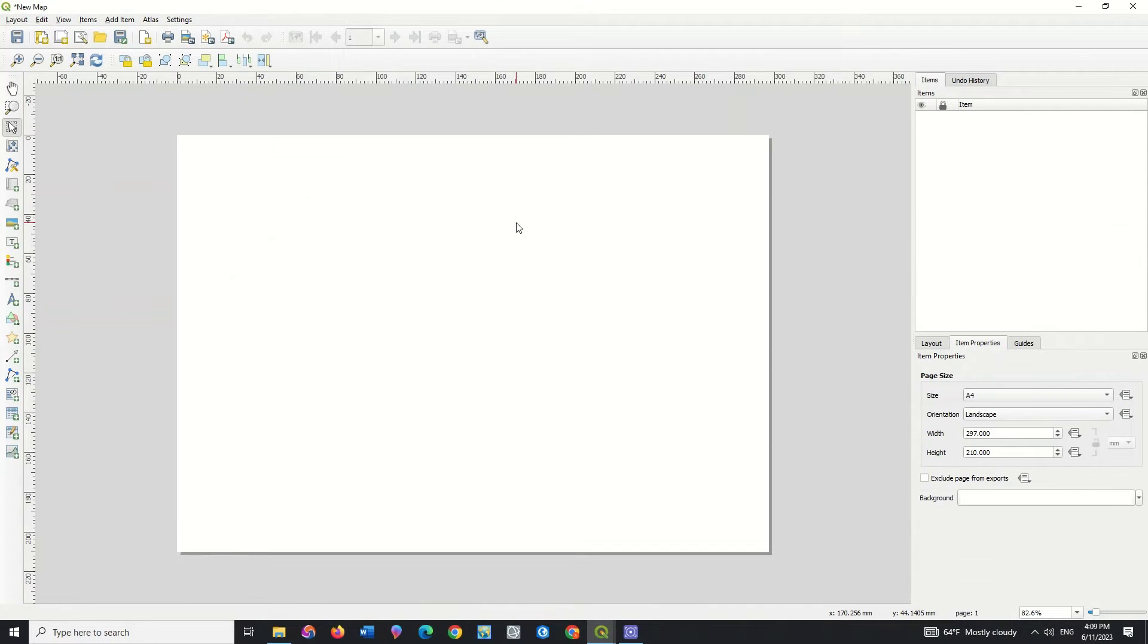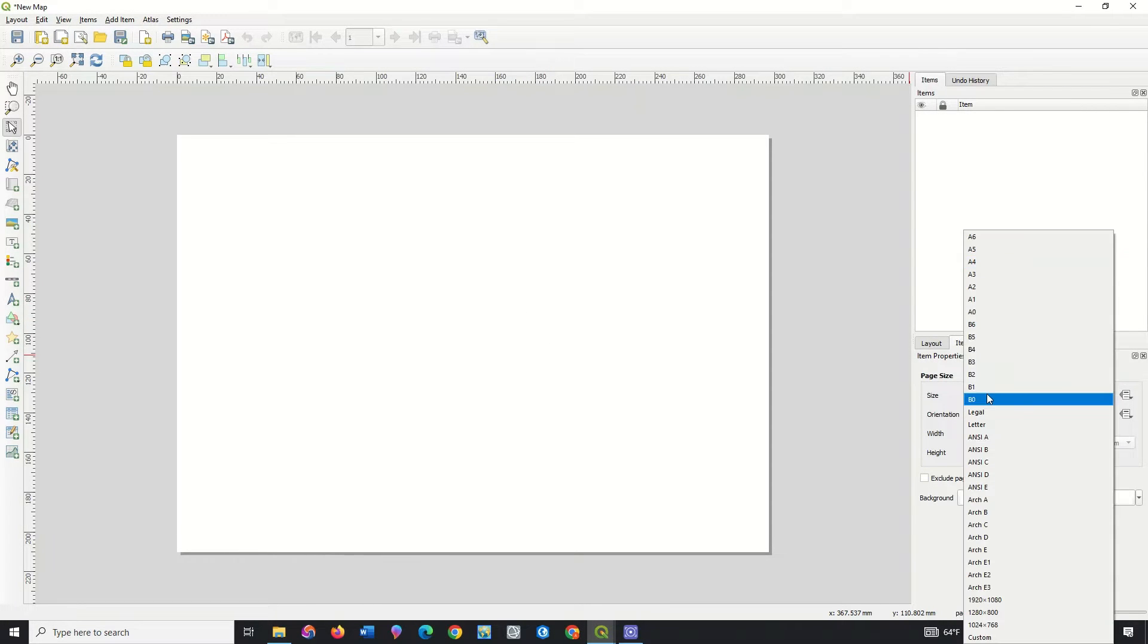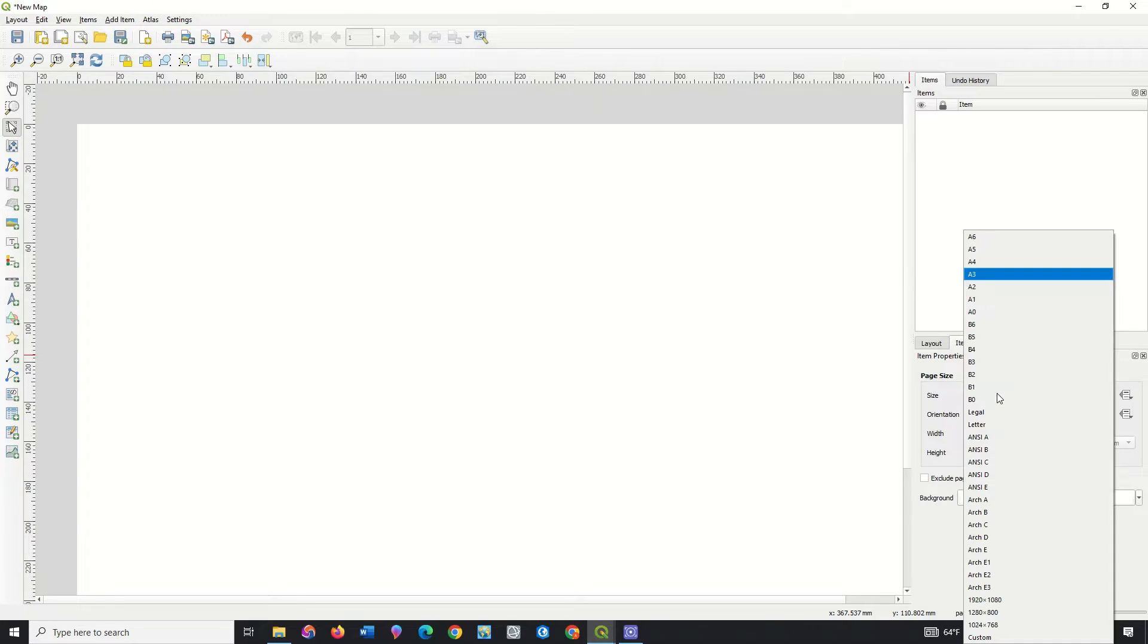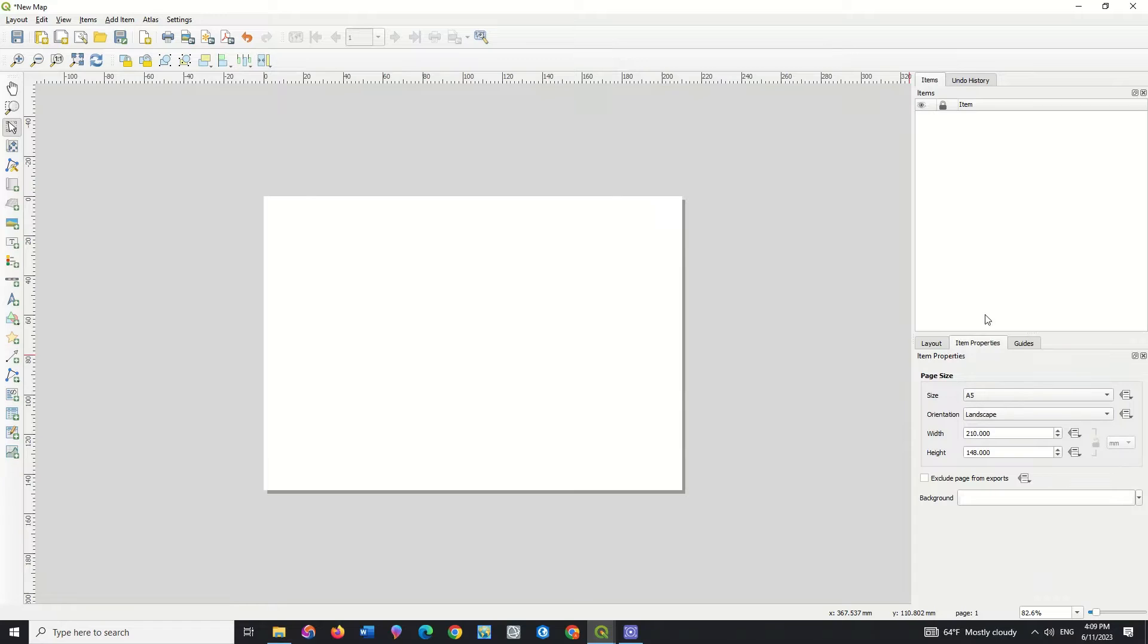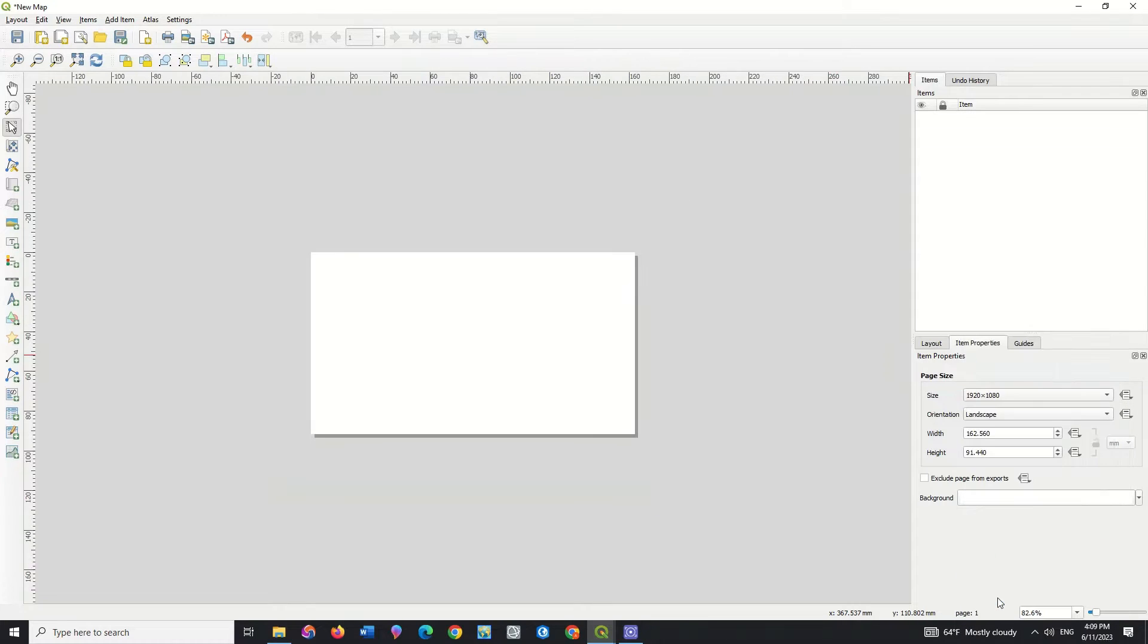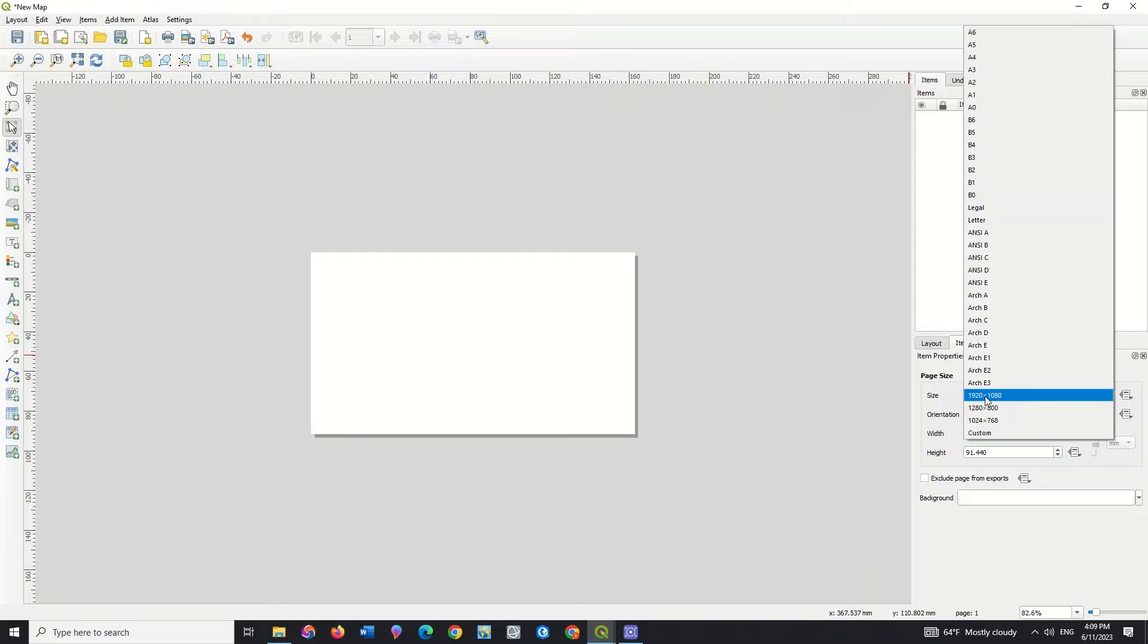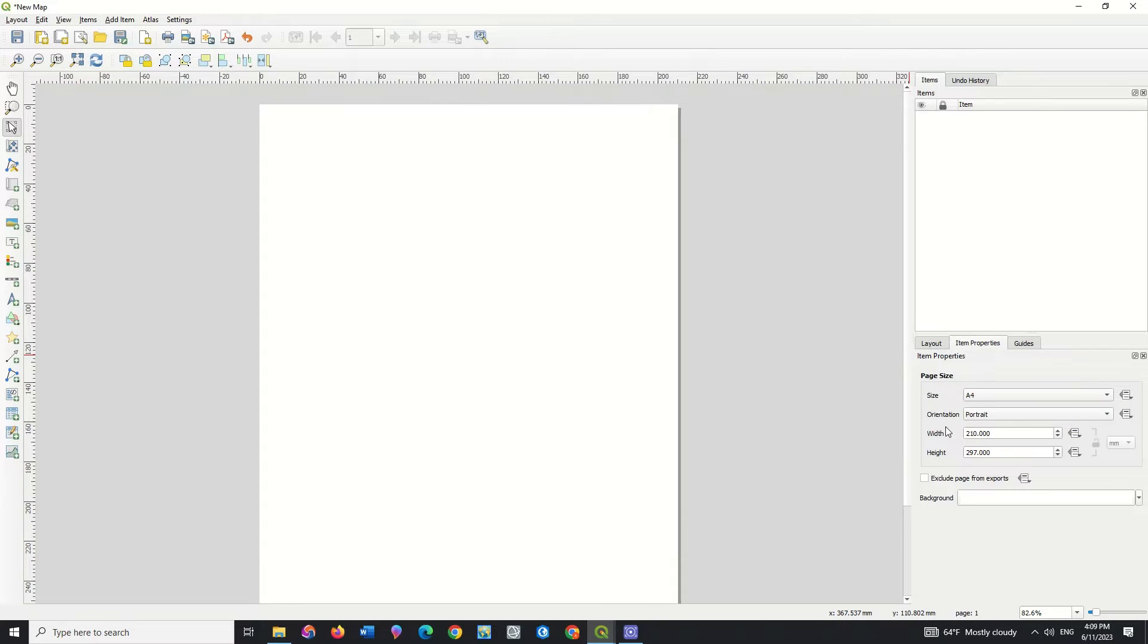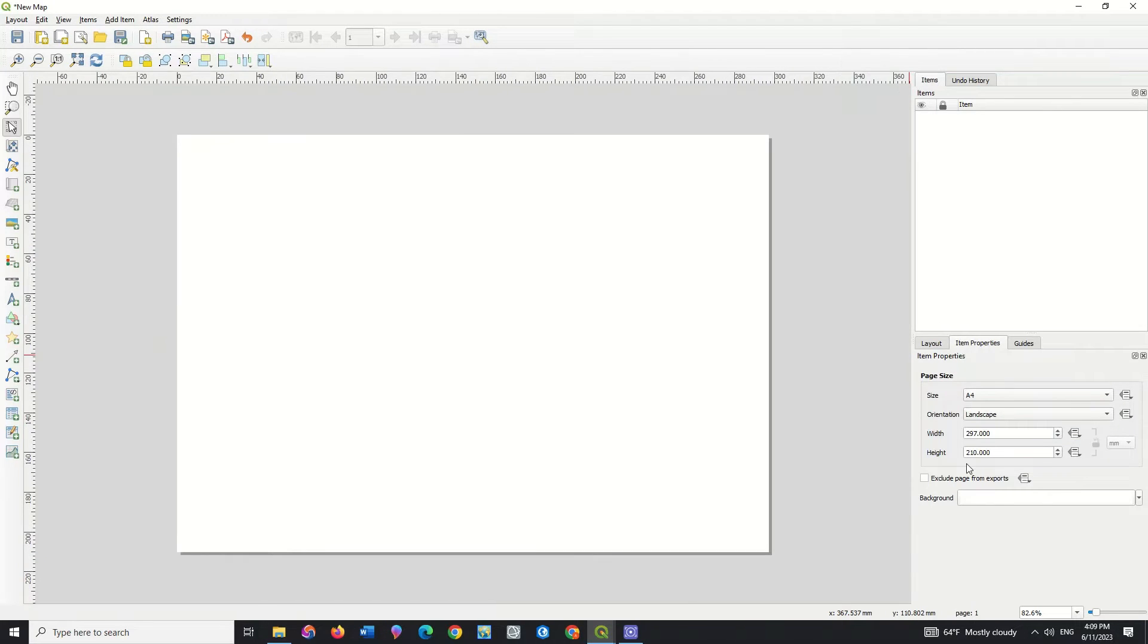Here you can specify the page size. As seen in the list, you can choose one of these items based on your needs. We put on A4 and put the orientation on landscape.